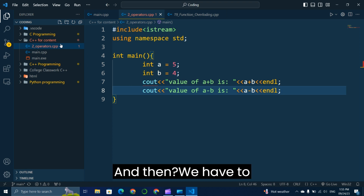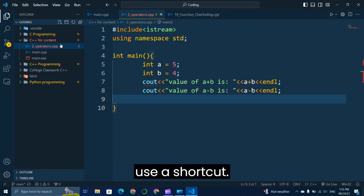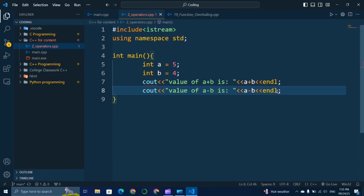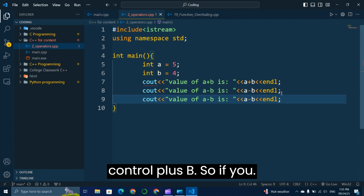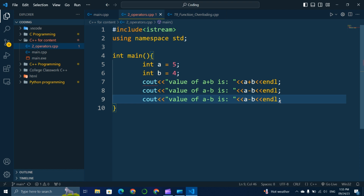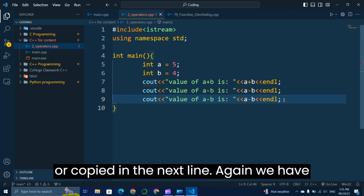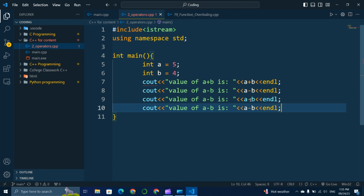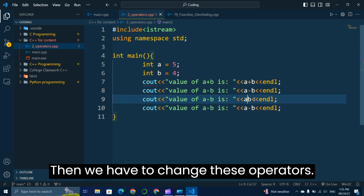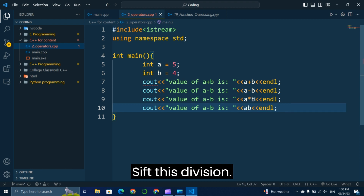We can use a shortcut: Ctrl+D. If you press Ctrl+D, the whole line is copied to the next line. We press Ctrl+D again, then change the operators to multiplication and division accordingly.